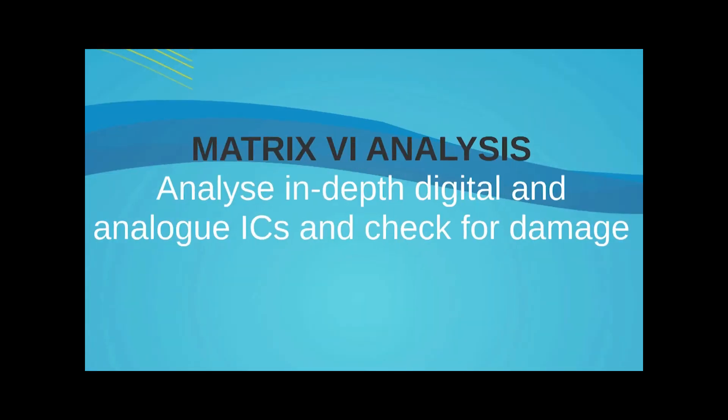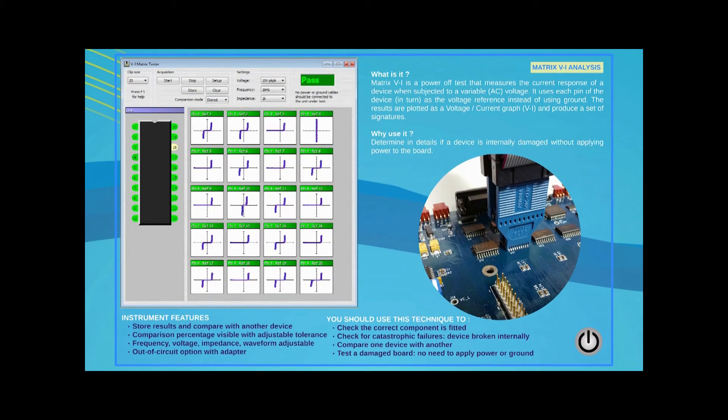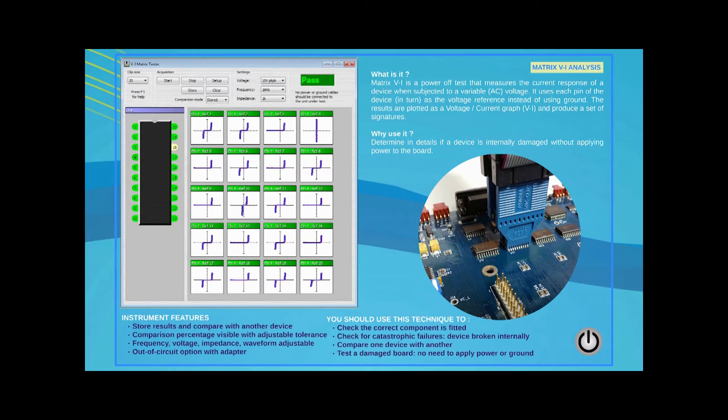Matrix VI is another type of power-off signature test which provides an in-depth analysis of an IC. Instead of using the PCB ground as a reference, the system will use each pin as a temporary reference and compare it against every other pin on the device.